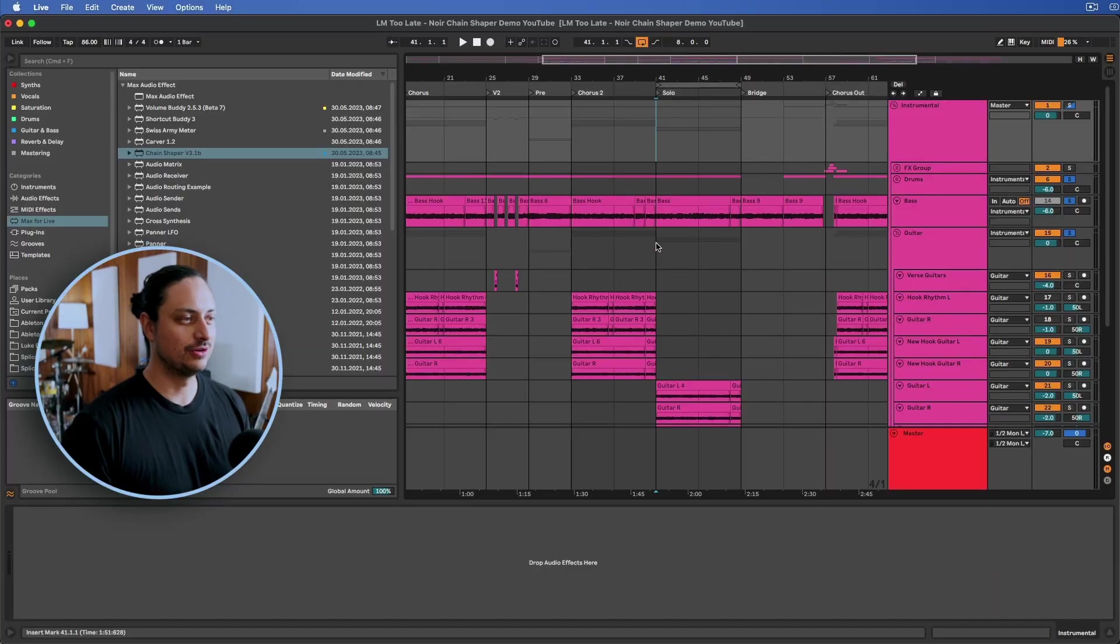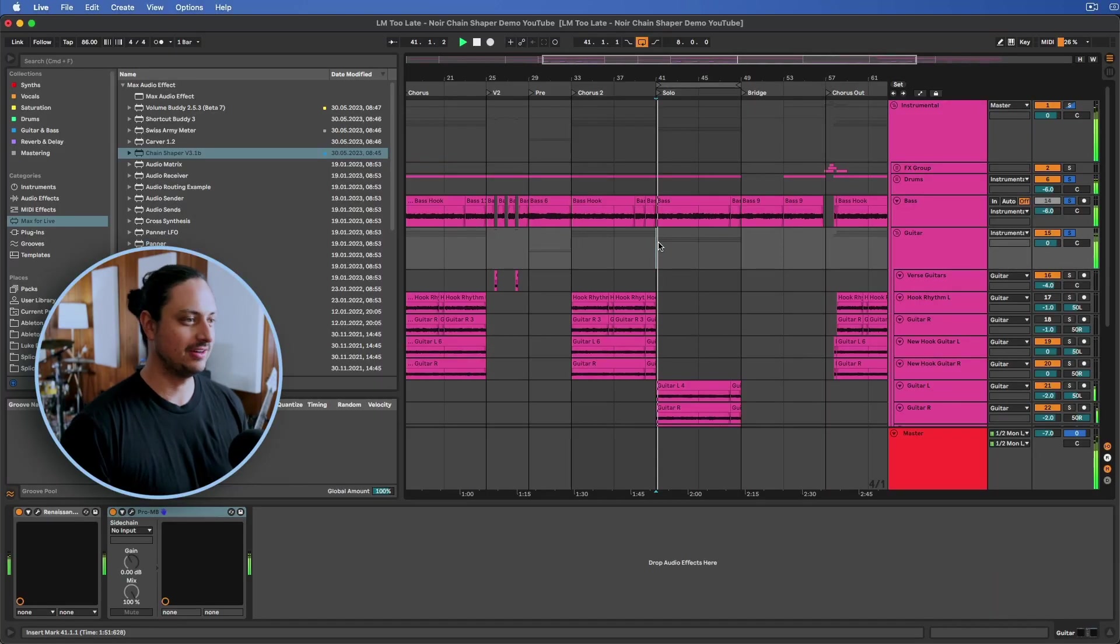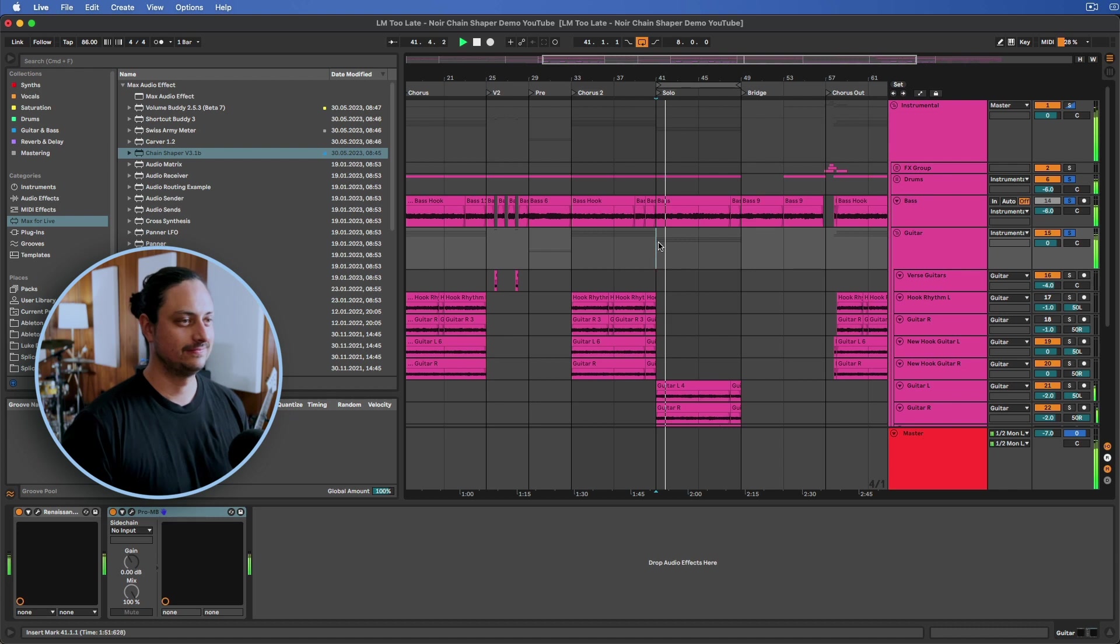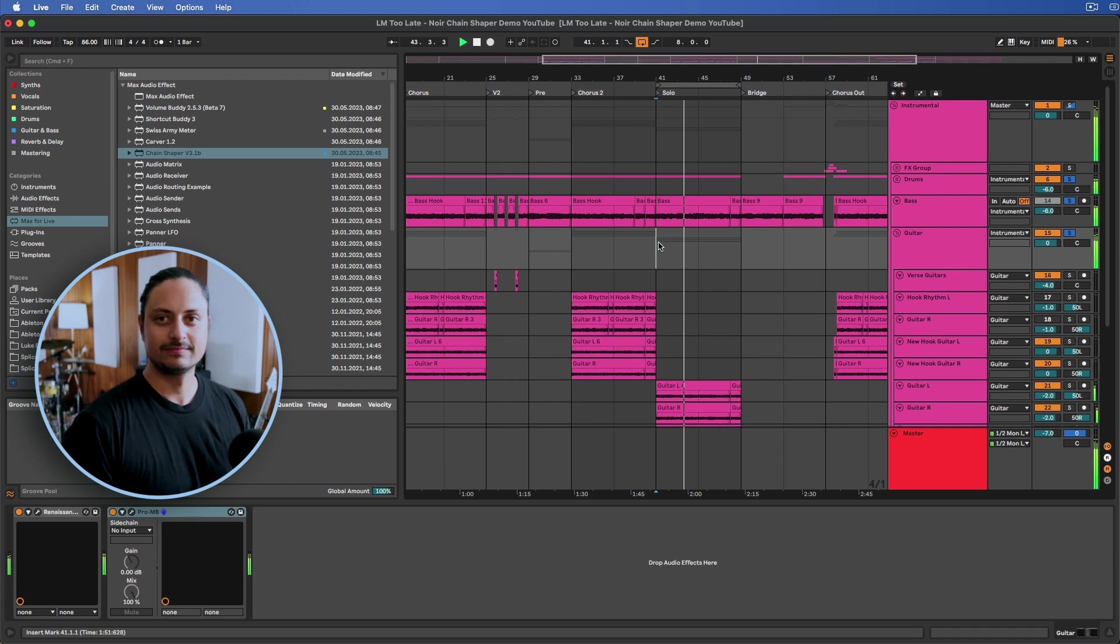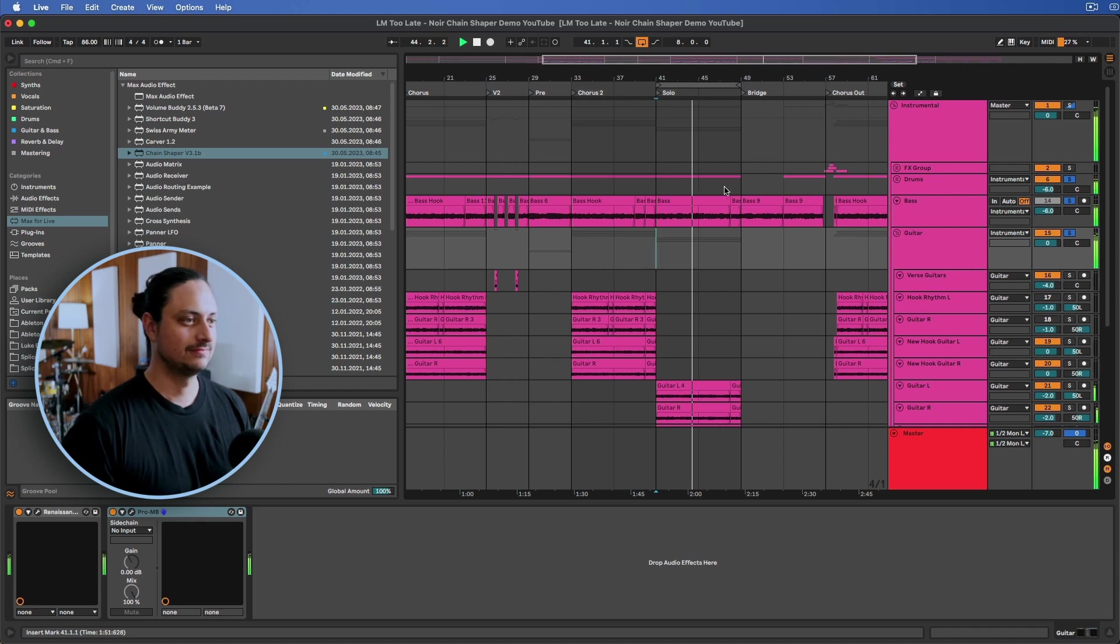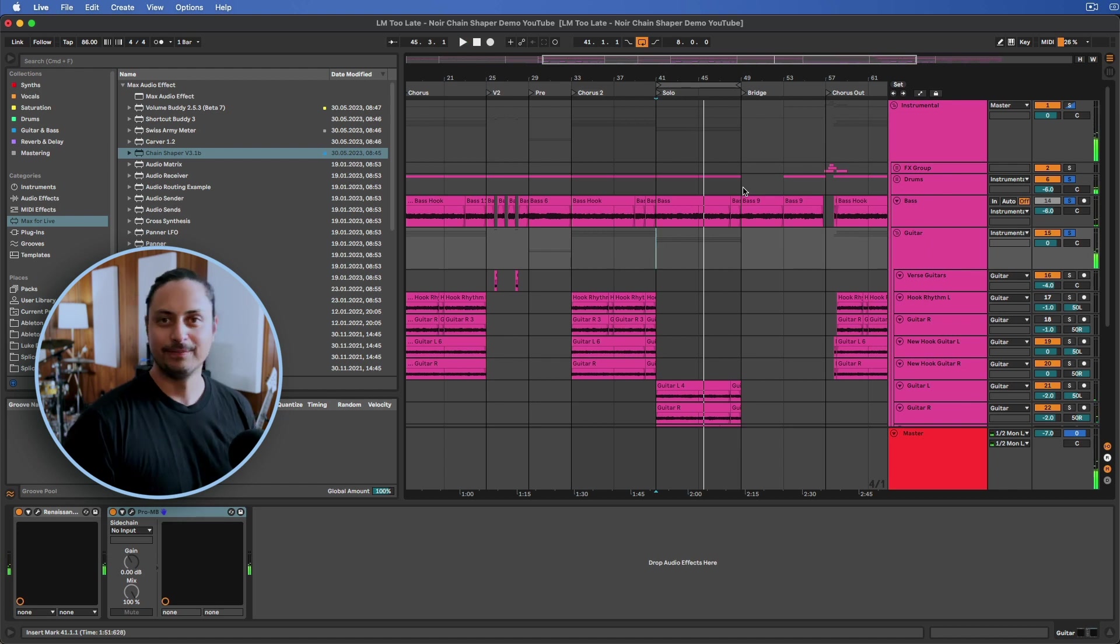Alright, so here we are in Ableton. I'm just going to show you what the track sounds like that we're working on here. Cool.